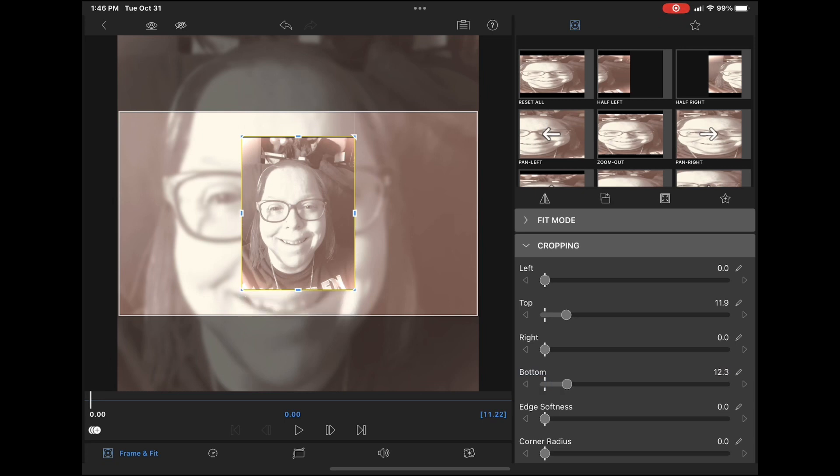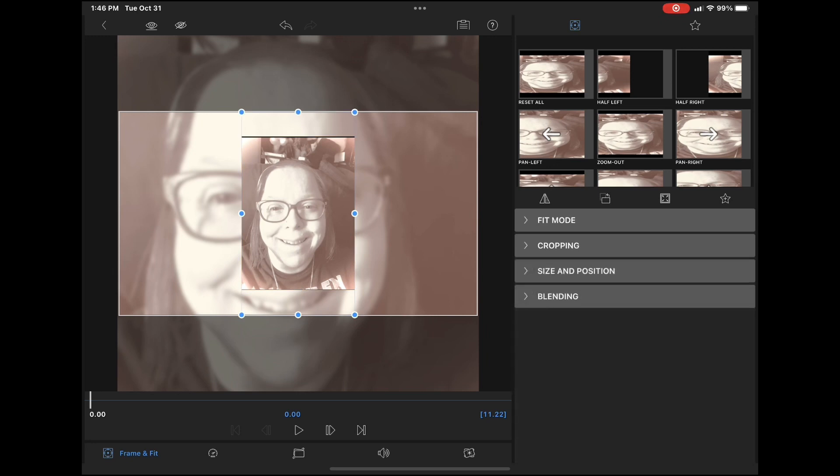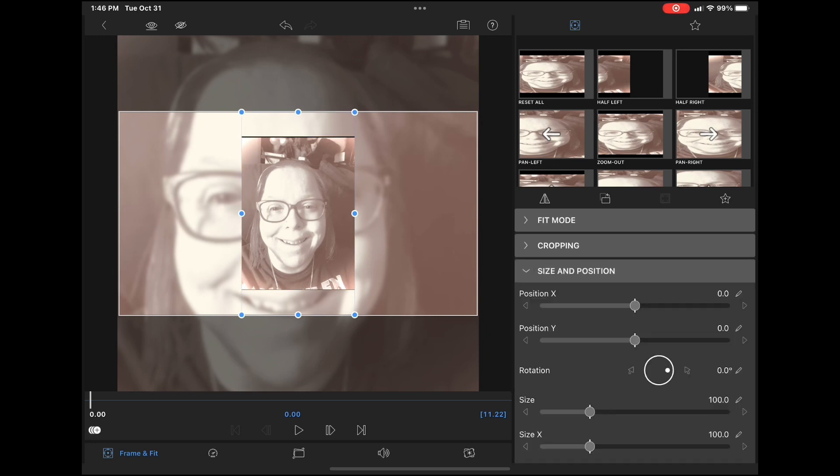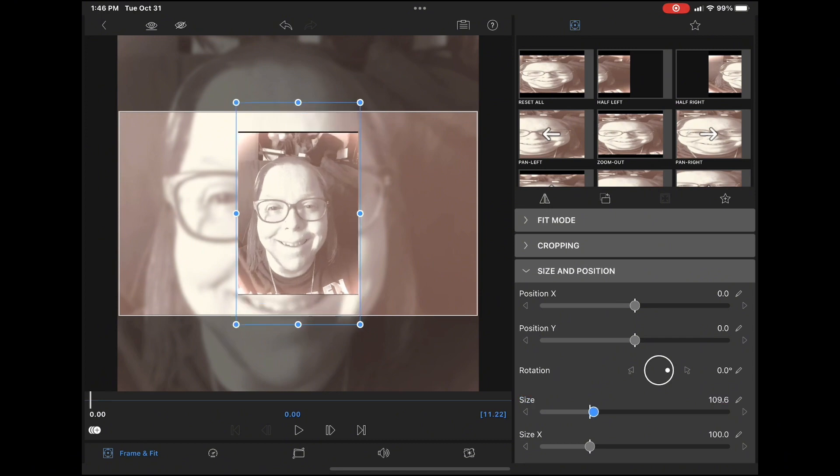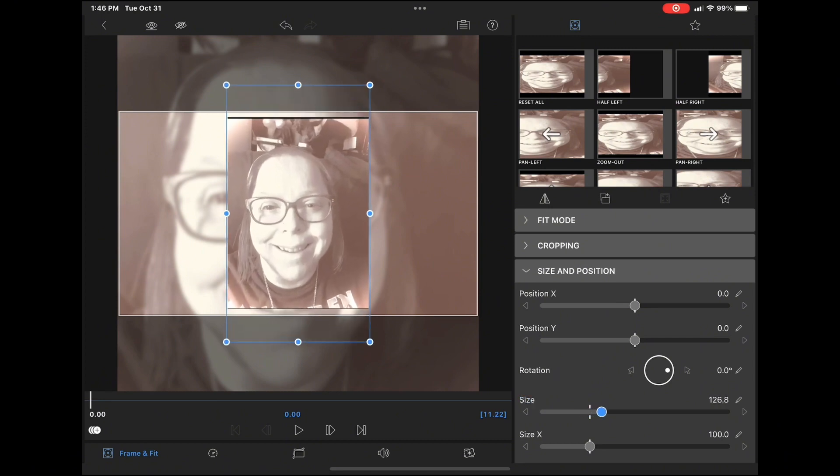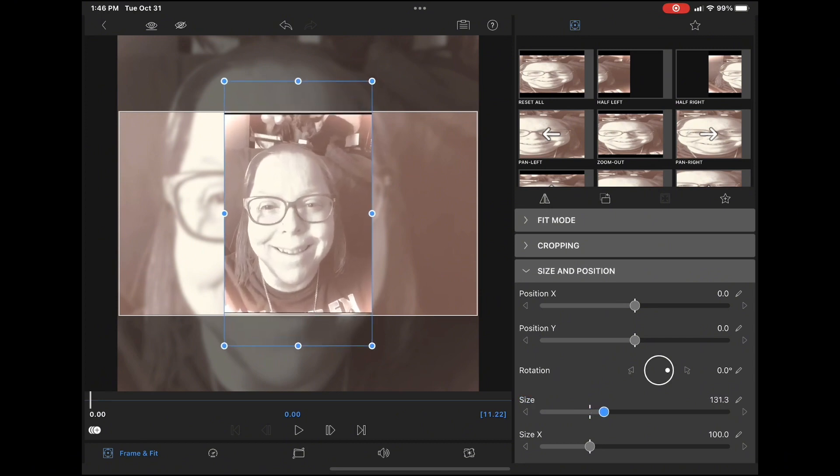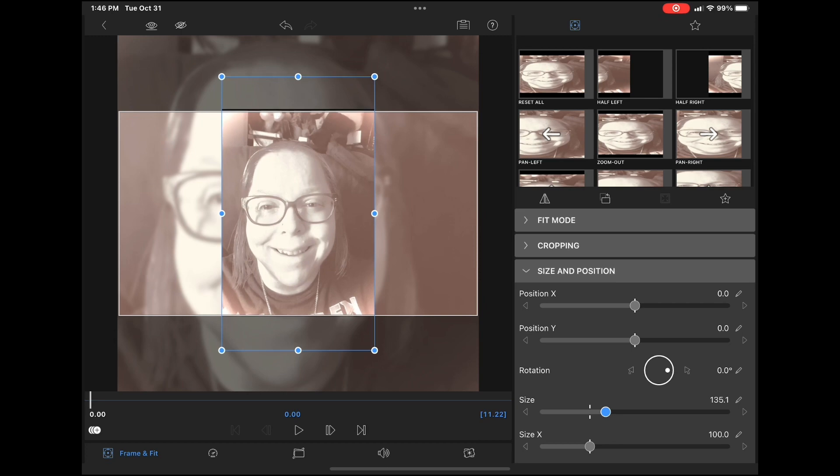Make sure after you crop your video that you resize it to fill the entire preview area. Go to frame and fit, open size and position, and move the size slider until the photo here fills the whole preview area.